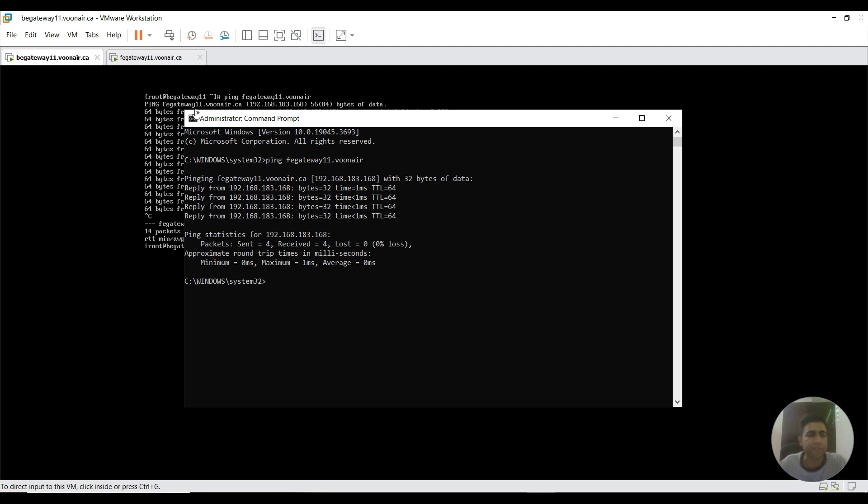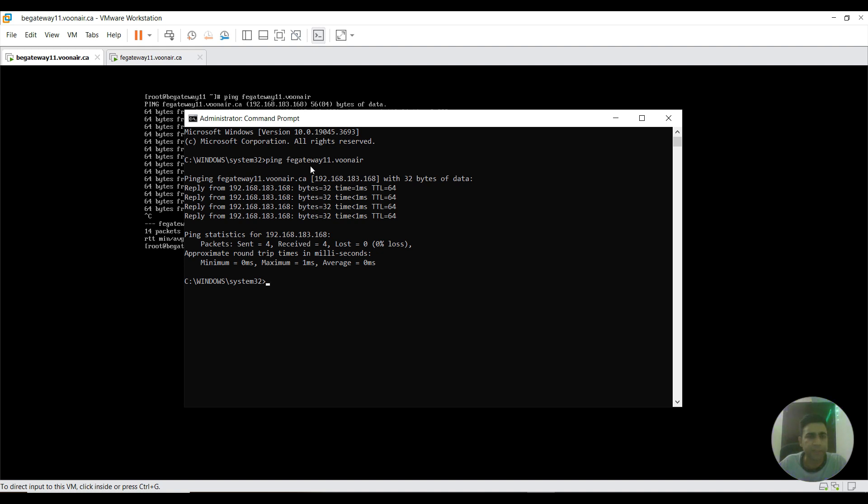This is CA API Layer 7 Gateway 11 and this is back-end gateway 11. I have accessed this front end. I'm pinging this back-end gateway. As you could see, this one is also successful.